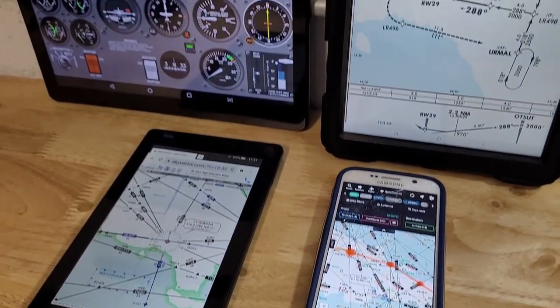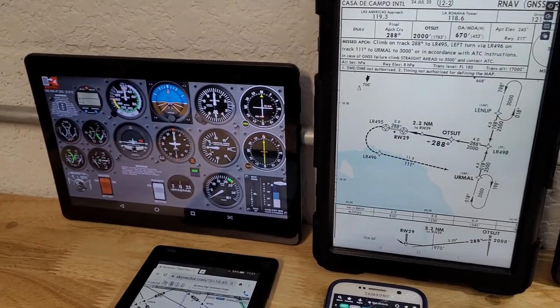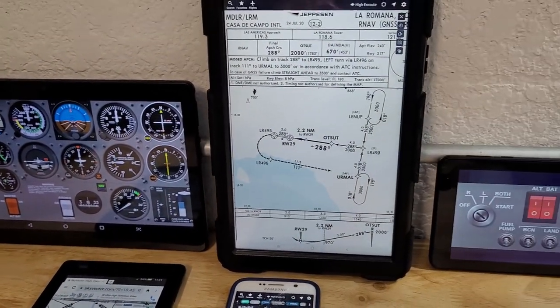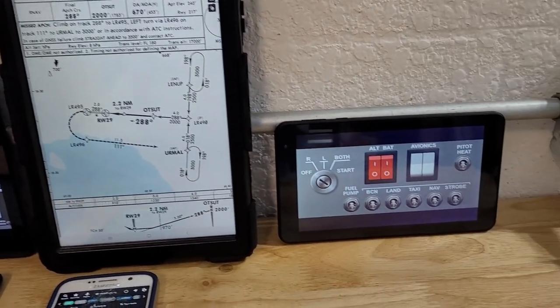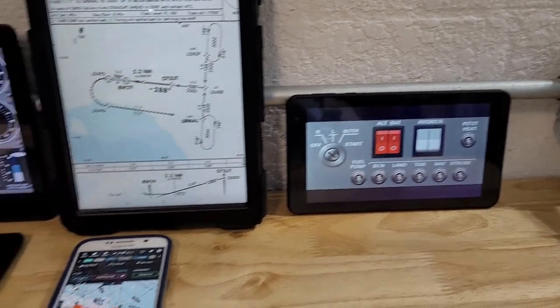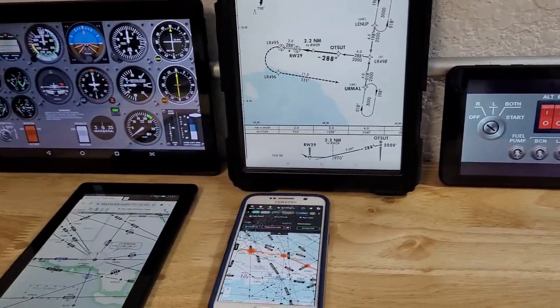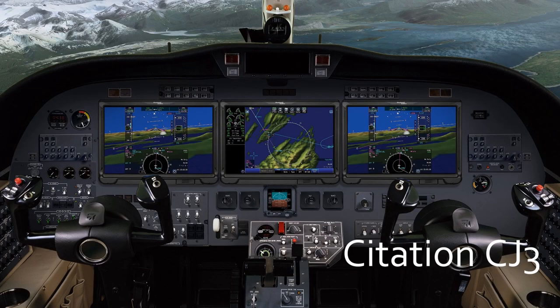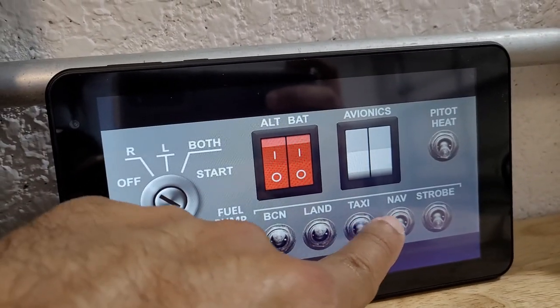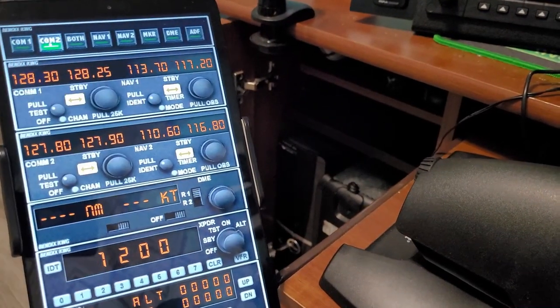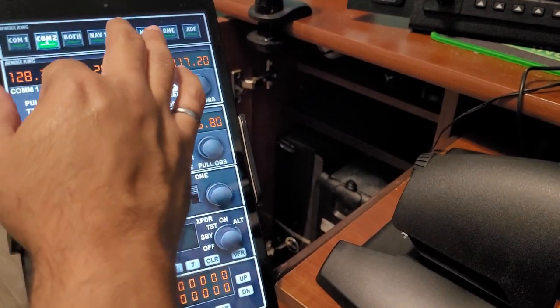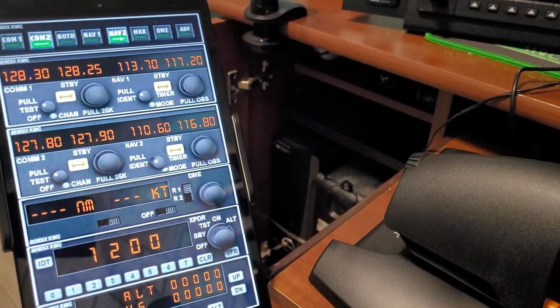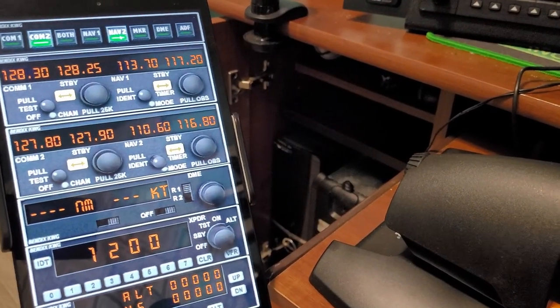I'm going to end this video with a component that has been gaining a lot of attention in both the real world of flying and flight simulation: touchscreens. Avionics such as the Garmin G3000 or Rockwell Collins ProLine Fusion use touchscreens. You can purchase small and large touchscreens, or just turn your old cell phone or tablet into one. Check out my video on using touchscreens in your simulator.